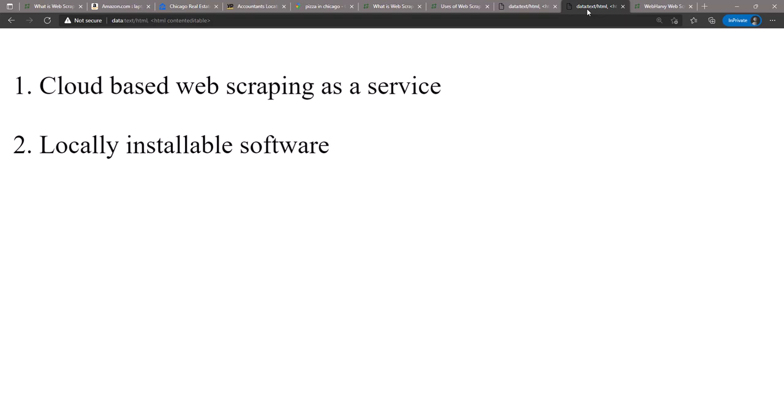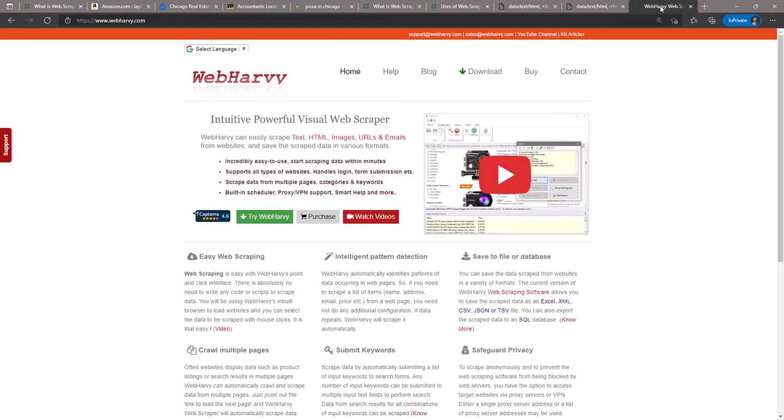So WebHarvy, our own web scraping software, is a visual and generic web scraping software which can be used to scrape data from any website with a very point-and-click intuitive interface.